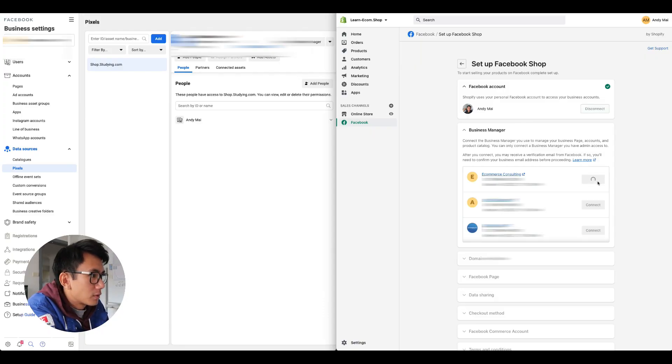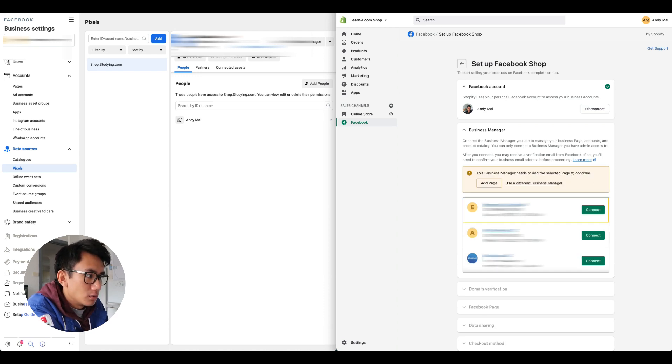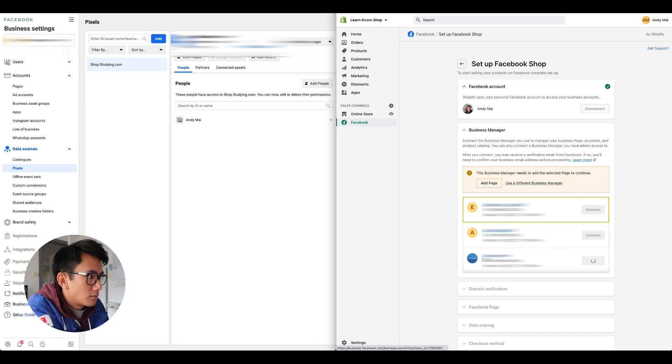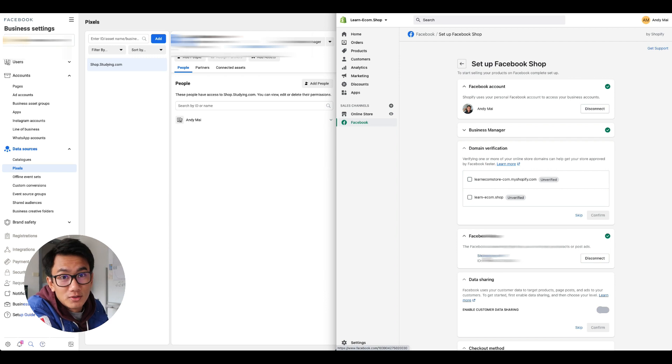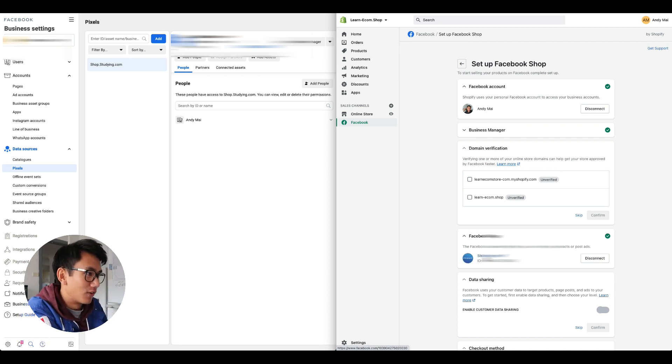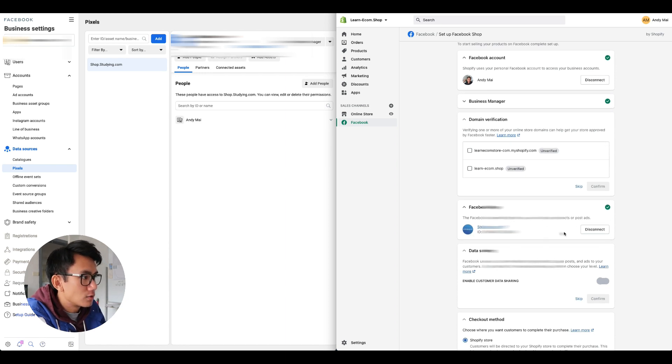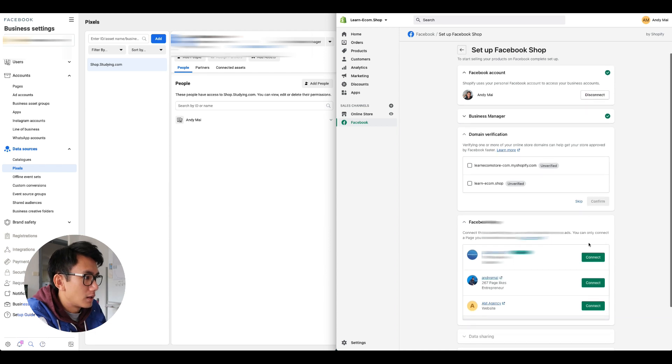It's because when I had the old business manager, this shouldn't happen to you because you shouldn't have done this before. If you go to Facebook page, the old Facebook page was already connected, so I'm going to disconnect the old Facebook page now. It's disconnected.